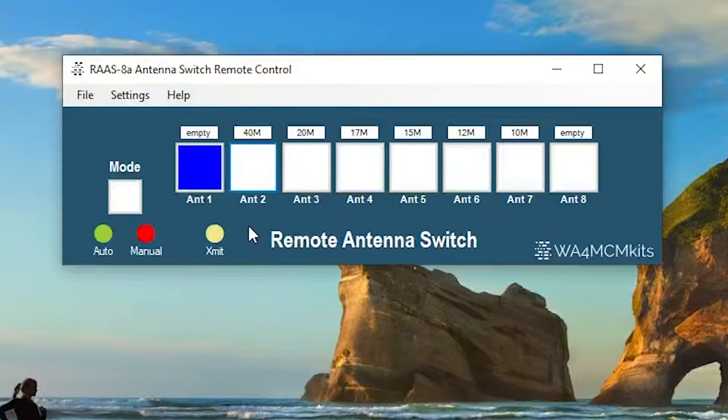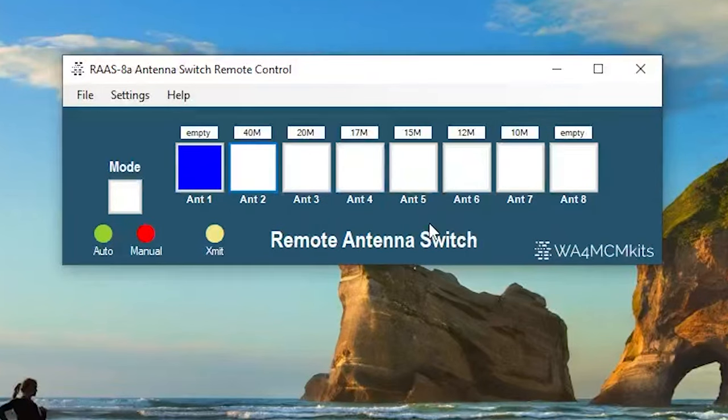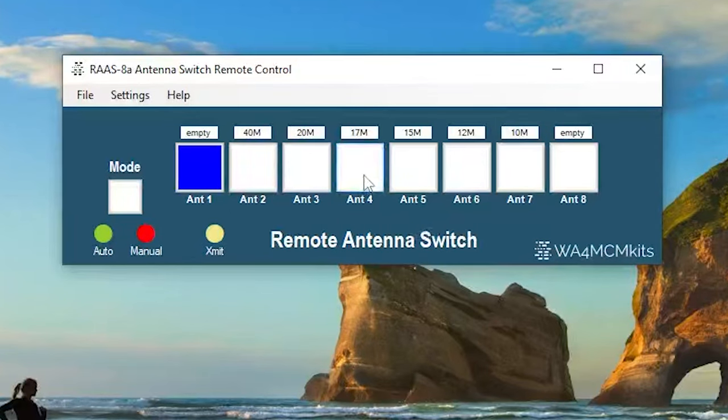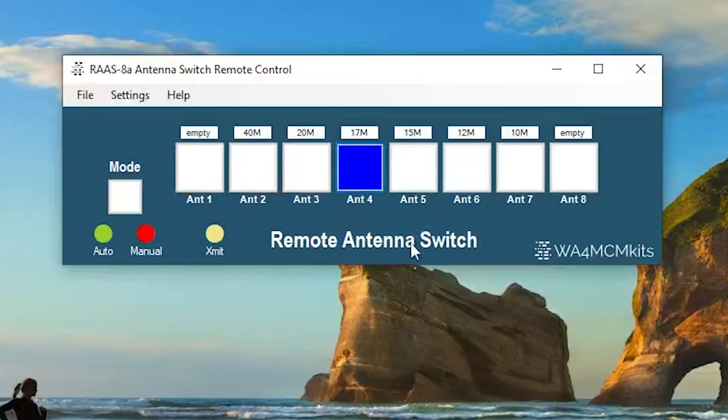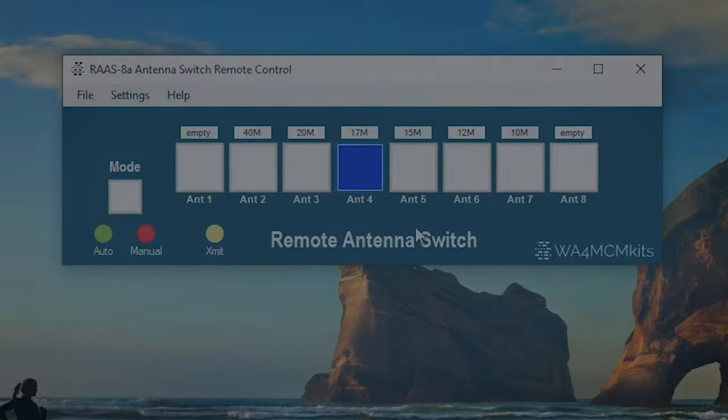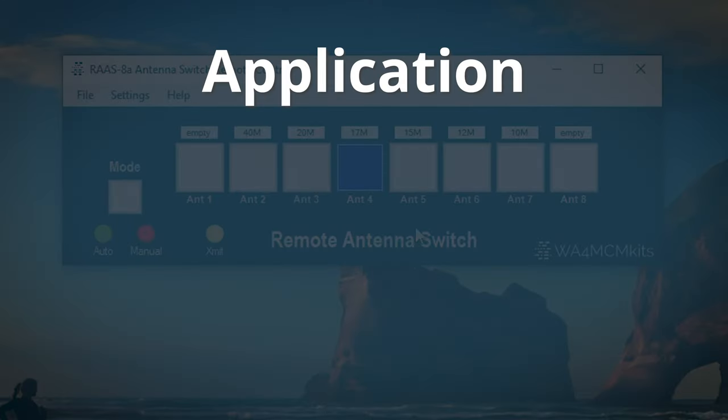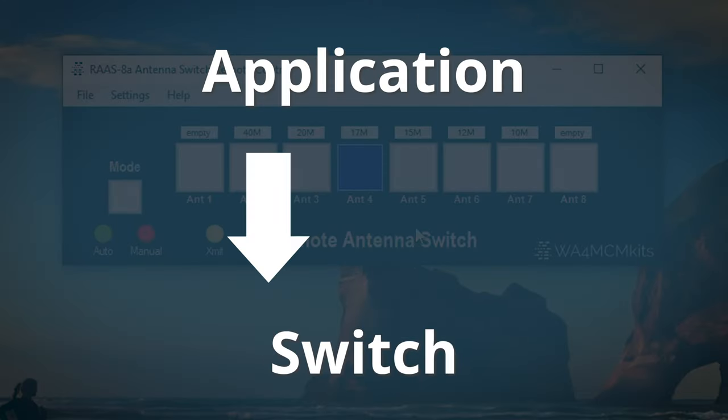Since it looks just like the front of the switch itself, it's pretty simple to use. Just click the button that corresponds with the antenna you want to select, and it'll send a command to the switch itself to change antennas. Once that's done, the application will send a query to the switch to check and see if the antenna has been switched.